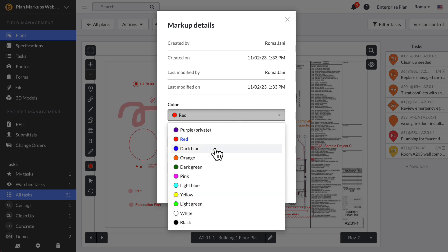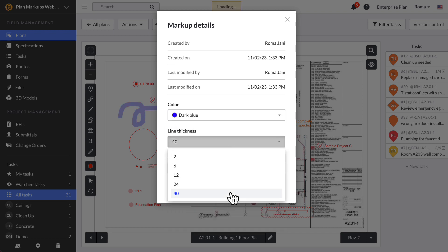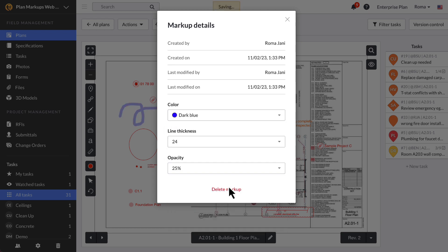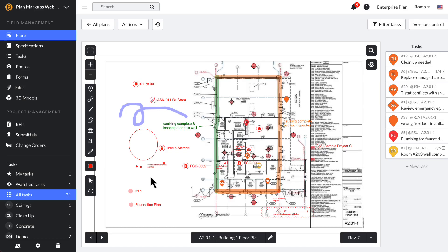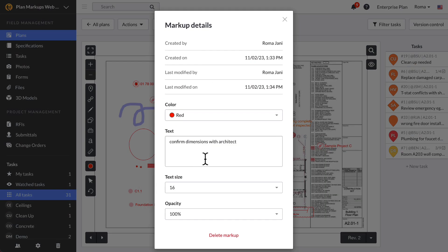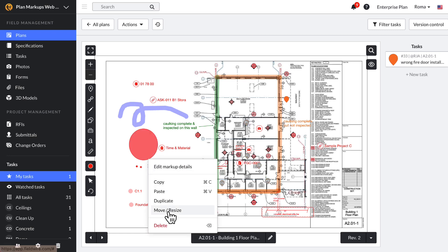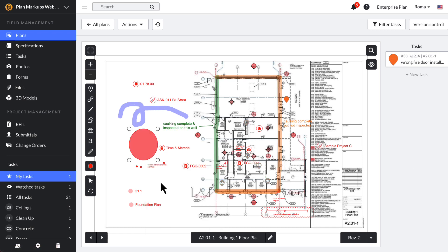You can adjust individual markups by right-clicking on the object to reveal the details menu. Opening details will allow you to change the color, line thickness, or font size of an item, and it also provides information on who made the markup and when it was last updated. Click Move/Resize to alter the size or location of a markup.